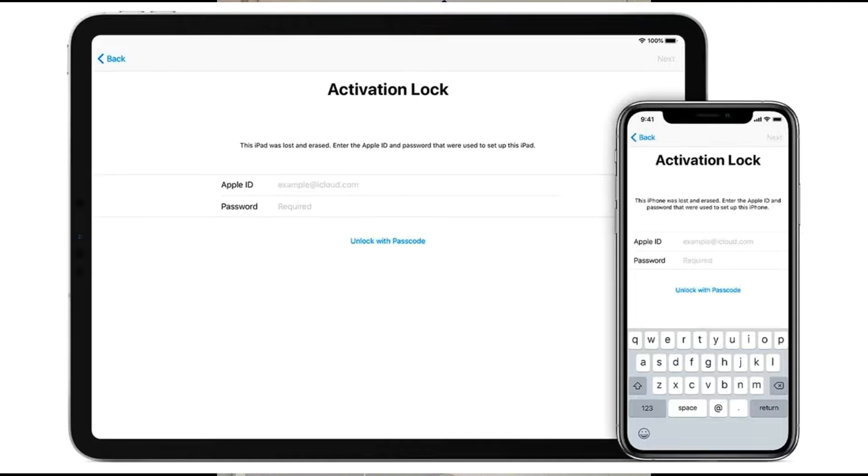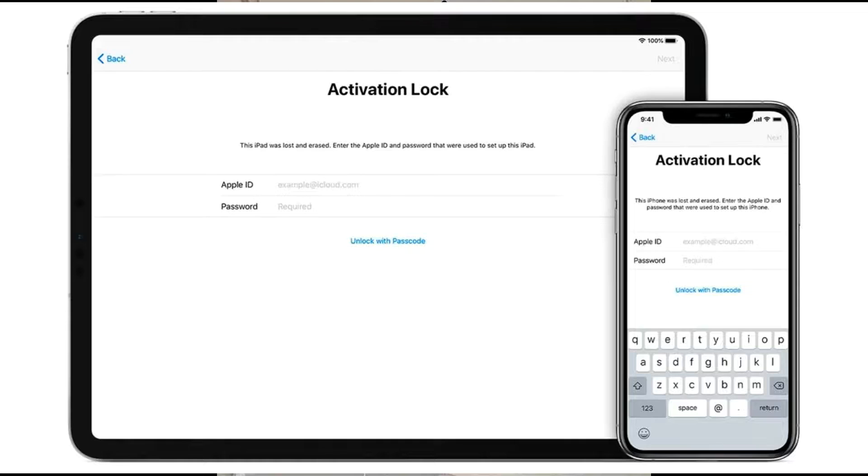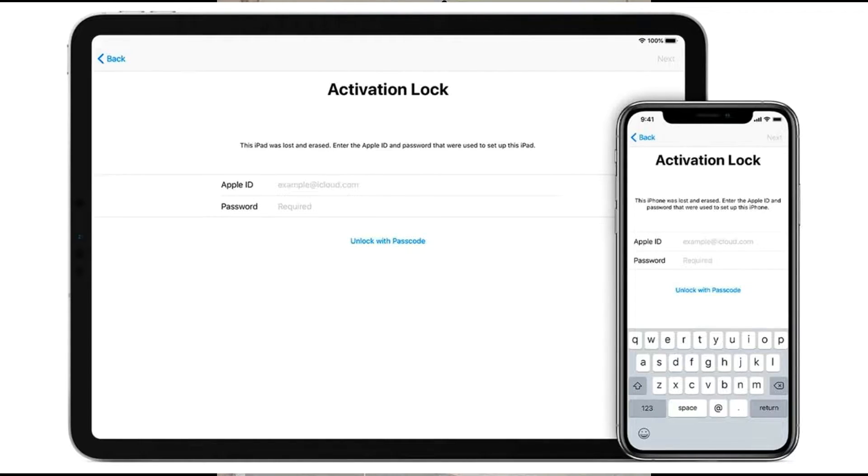When they try to set their new device up that you gave to them, they won't be able to proceed any further because it's requesting login credentials and stuff that you originally had for your Apple account.